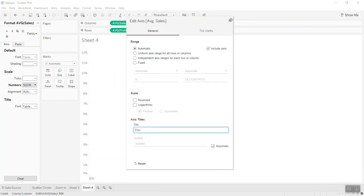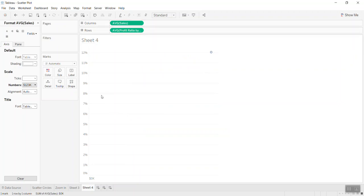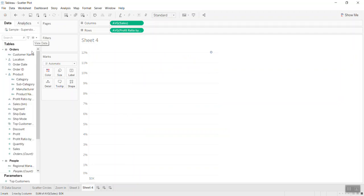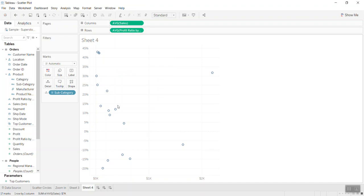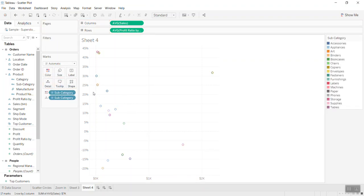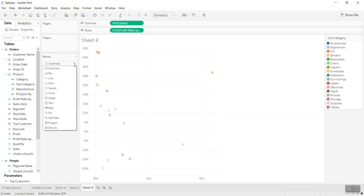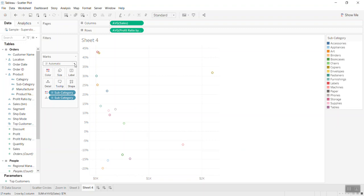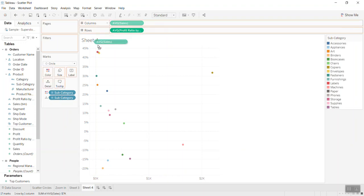Now I'll bring Sub-Category into the Detail shelf so I can see Sales versus Profit Ratio by sub-category, which gives me the scatter plot. I'll differentiate the marks by color — I'll change the mark type to Circle so different sub-categories are clearer. Then I'll bring Sales into the Size shelf.